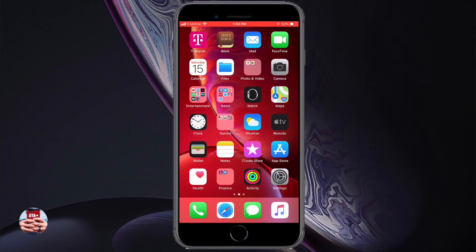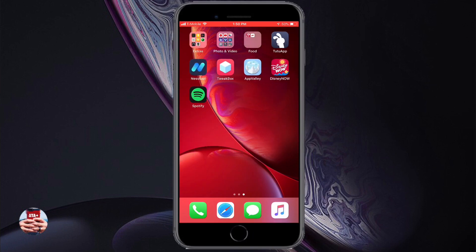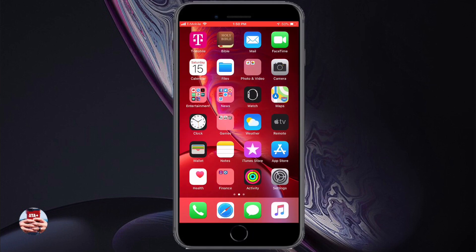Hey there guys, welcome back to another video of All Things Apple Plus. Looking at the overlay and the wallpaper on my phone currently, we have some wallpapers we need to talk about. In this video I'm going to show you guys how to get these wallpapers and get them placed onto your iDevice for free.